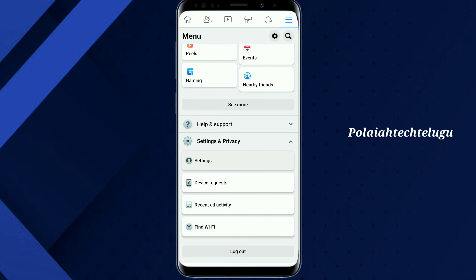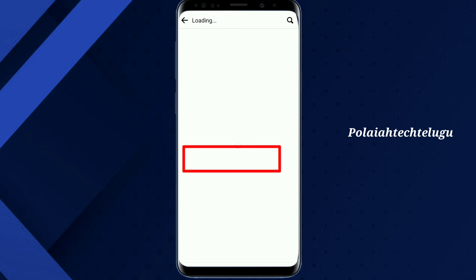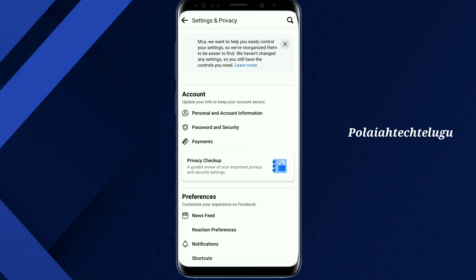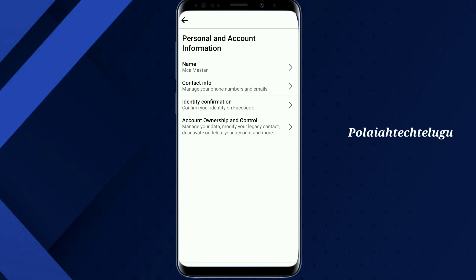Tap the settings. Tap the personal account information. Tap the account control. Tap the options.